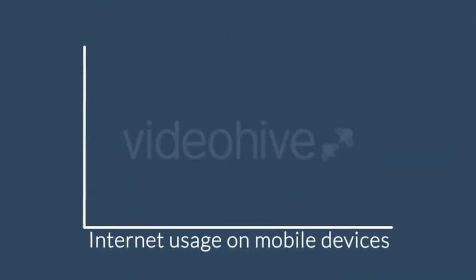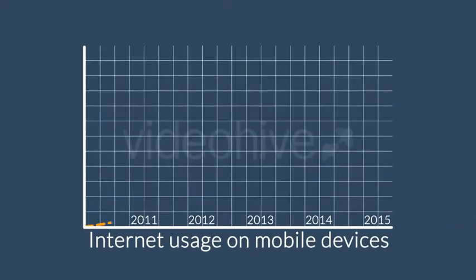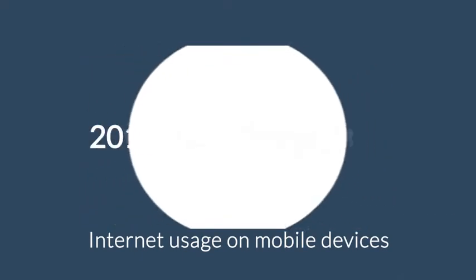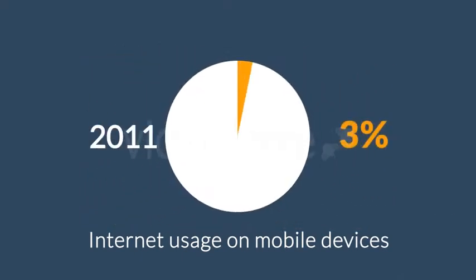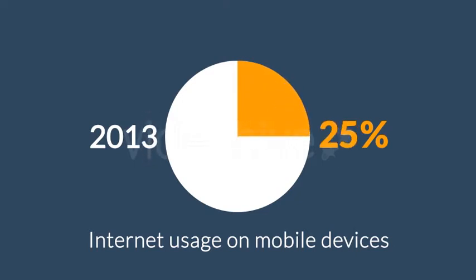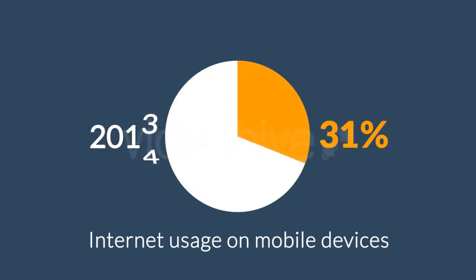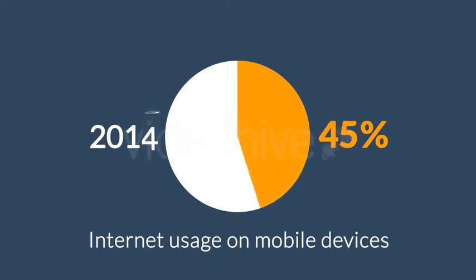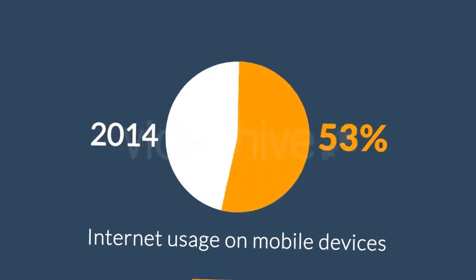The share of internet usage on these devices is growing every day. In 2011 mobile browsing took a share of about 11%. In 2013 it was near to 25%, and 2014 was the first year mobile exceeded desktop internet usage.